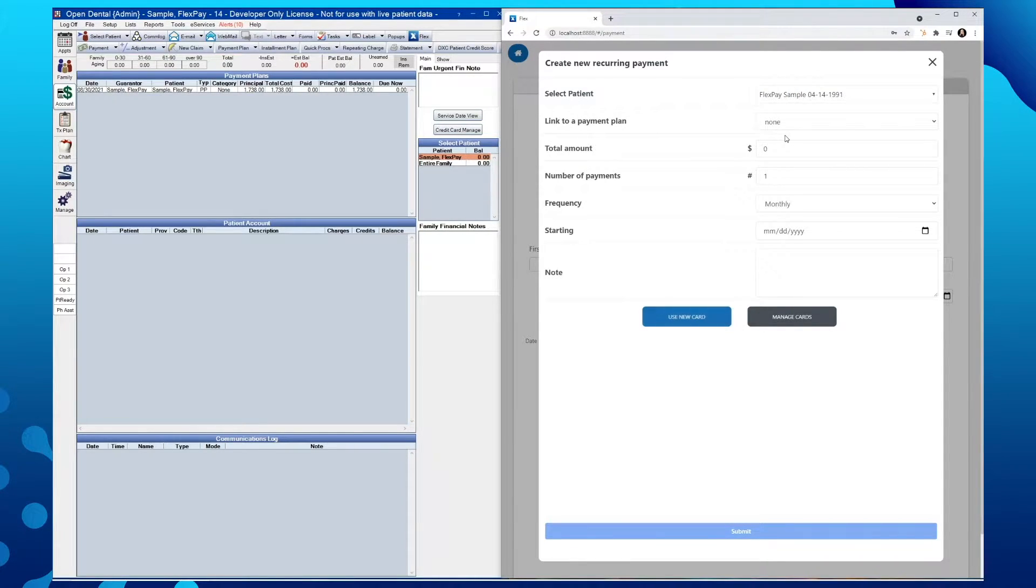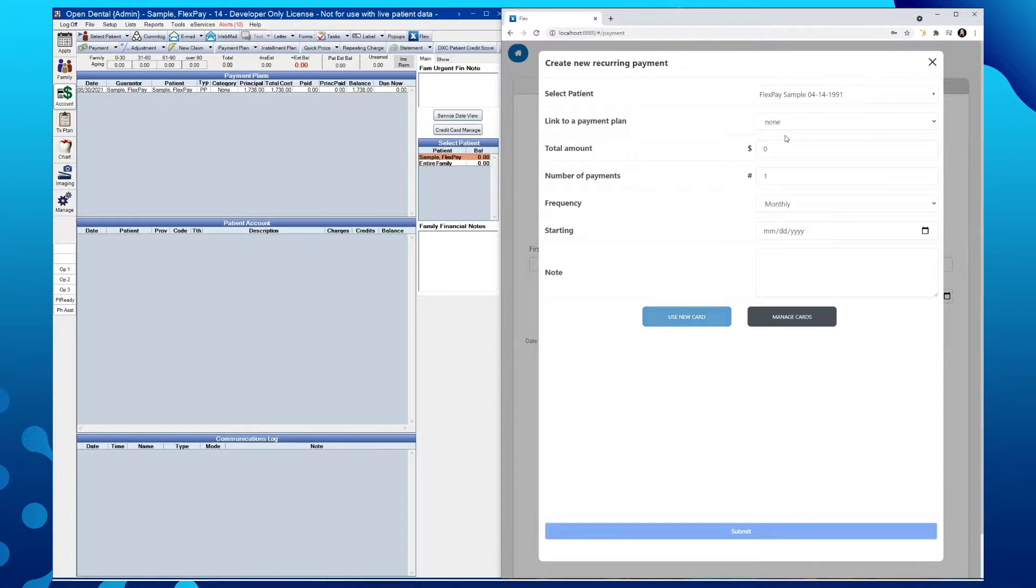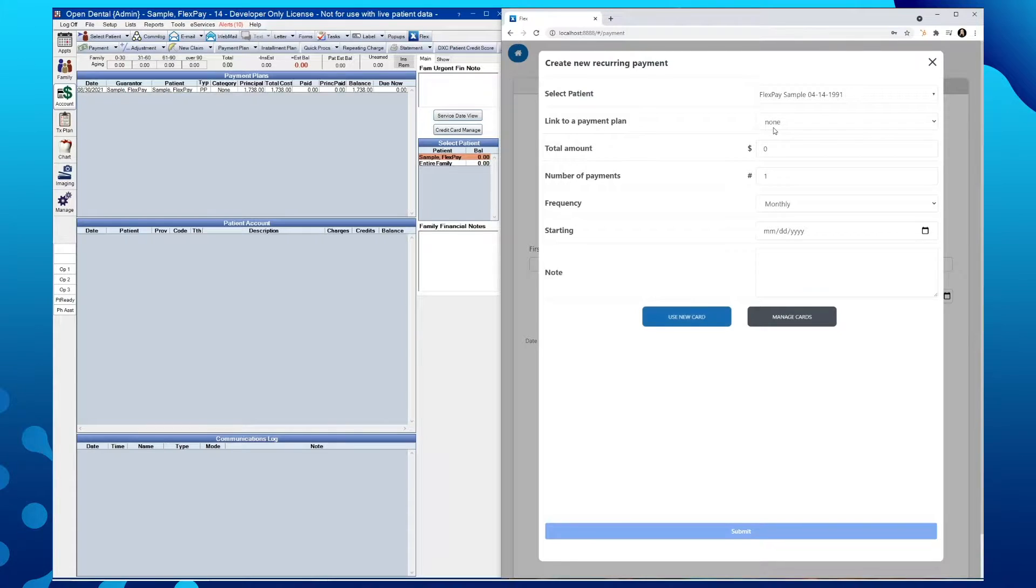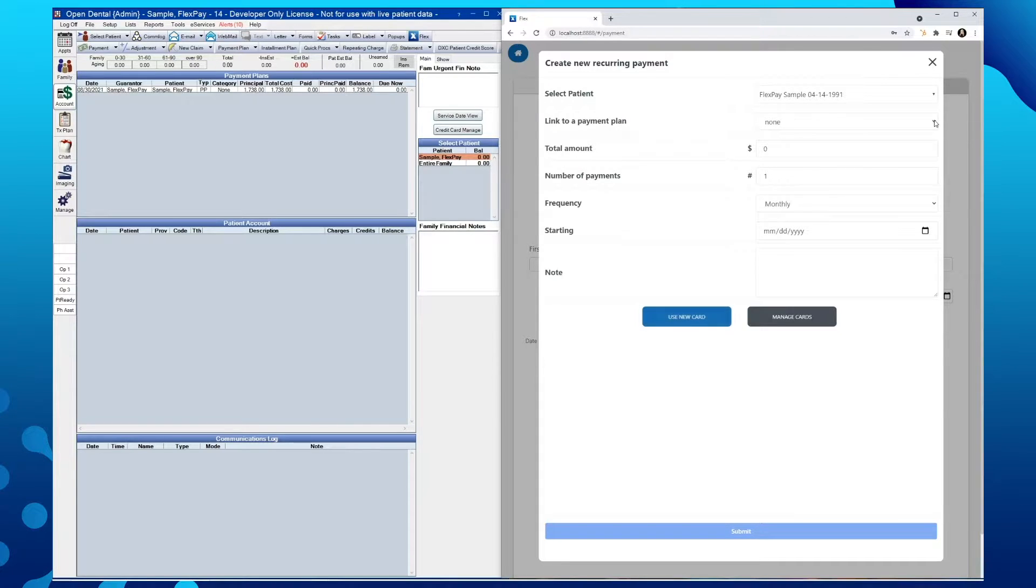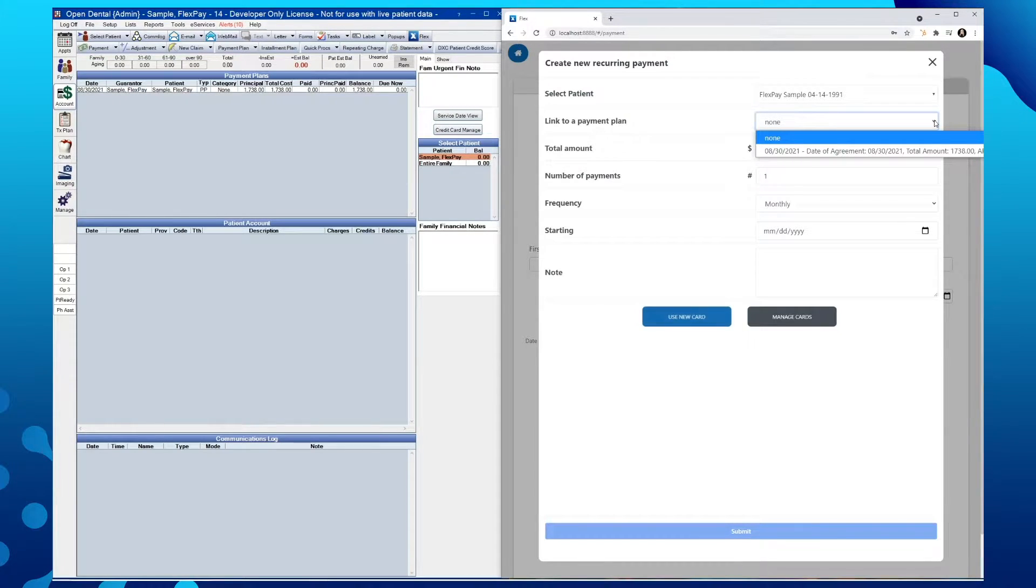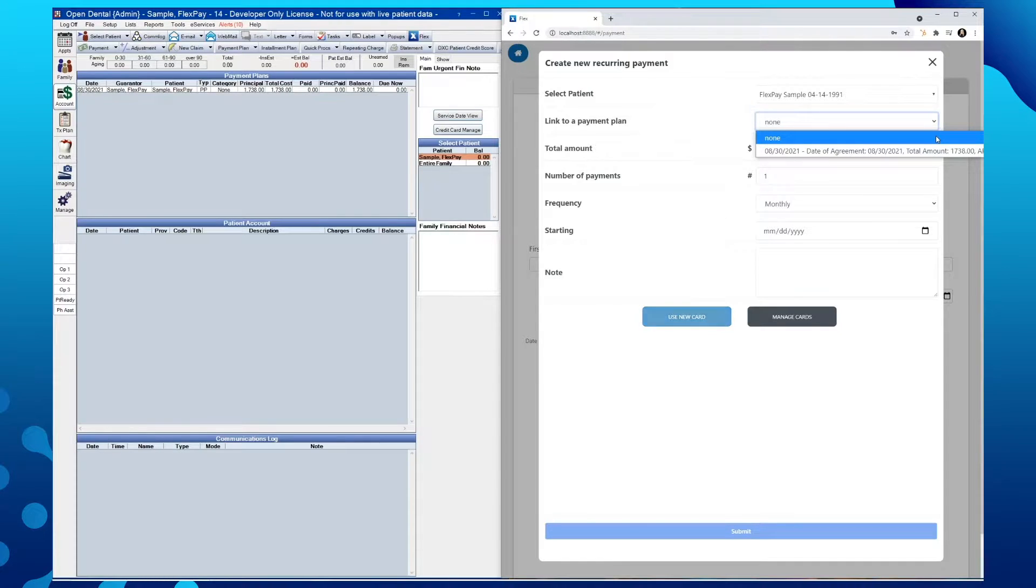Our next option here is to link this specific payment plan to one that exists within your practice management software. By arrowing down, we will see a display of any existing plans in Open Dental. However, you can select None if you wish to create a standalone plan.